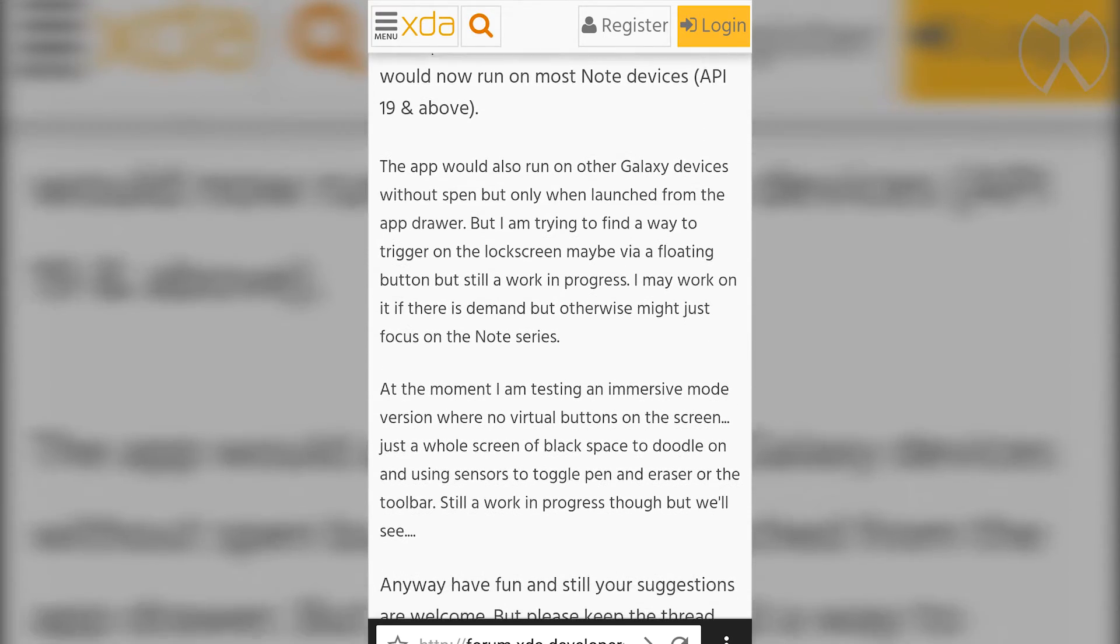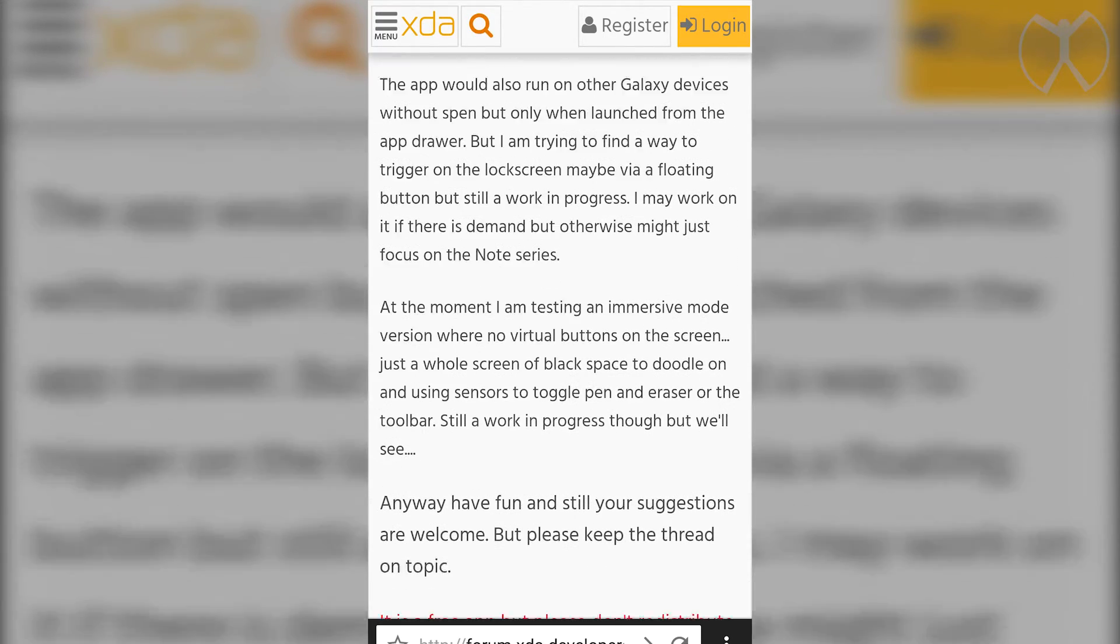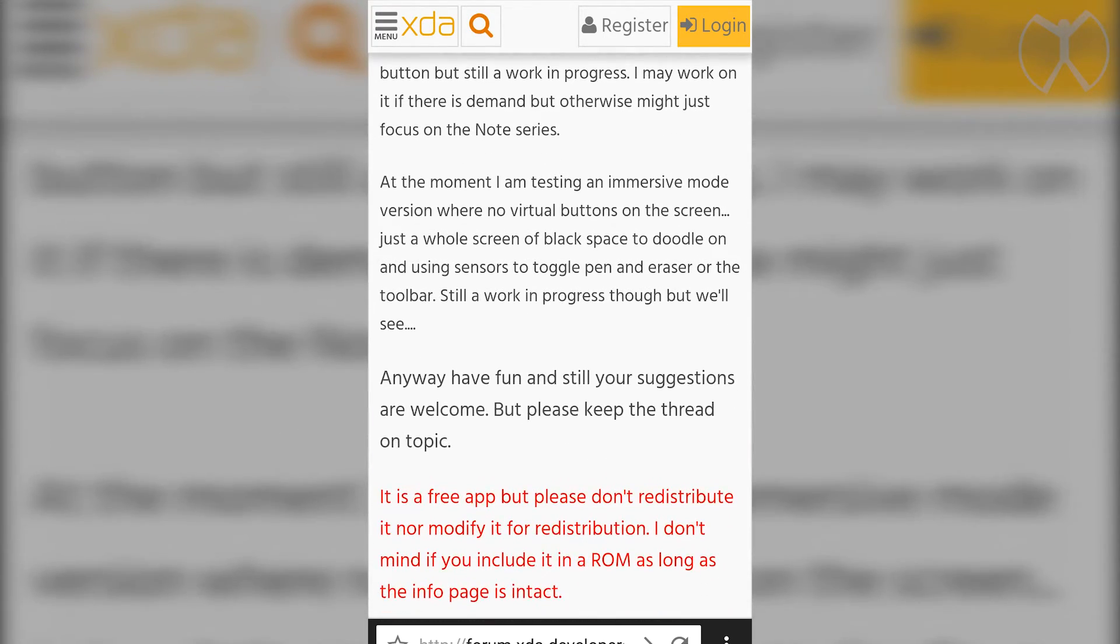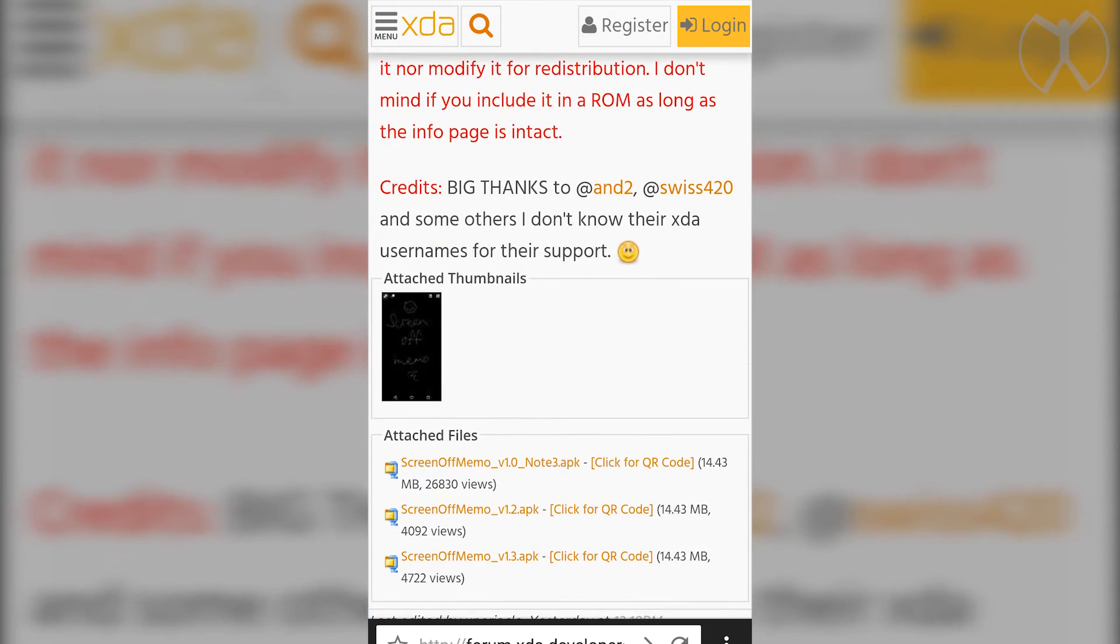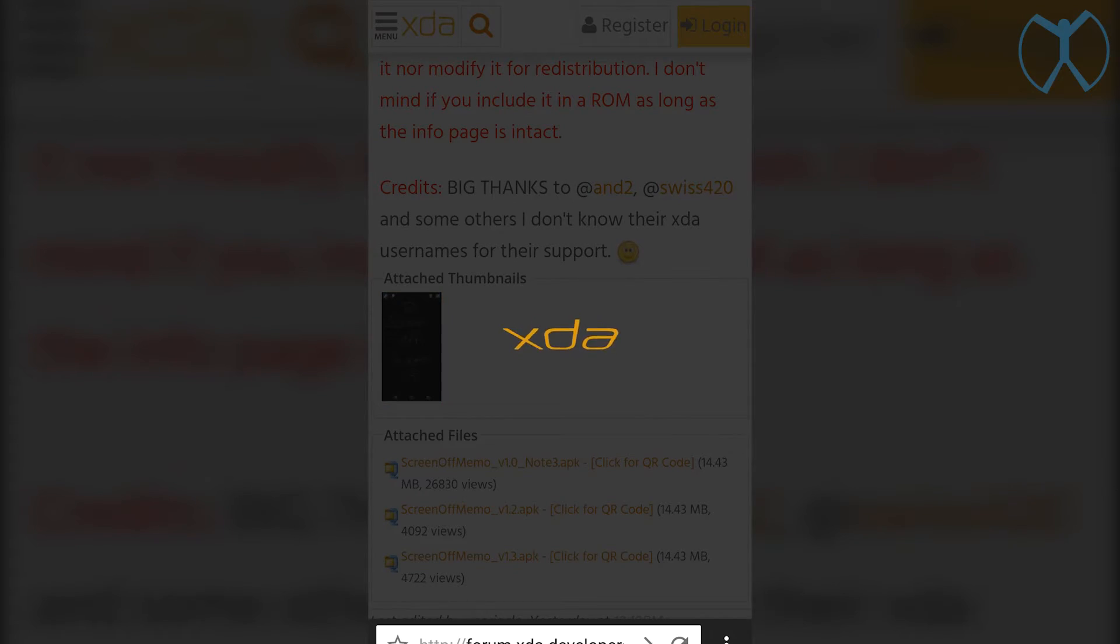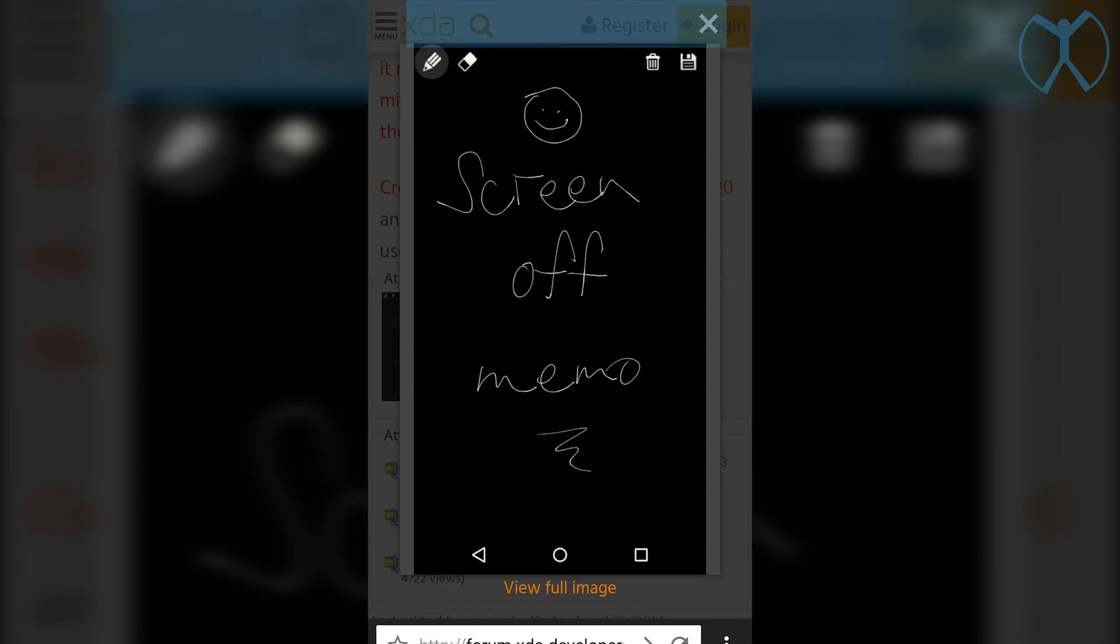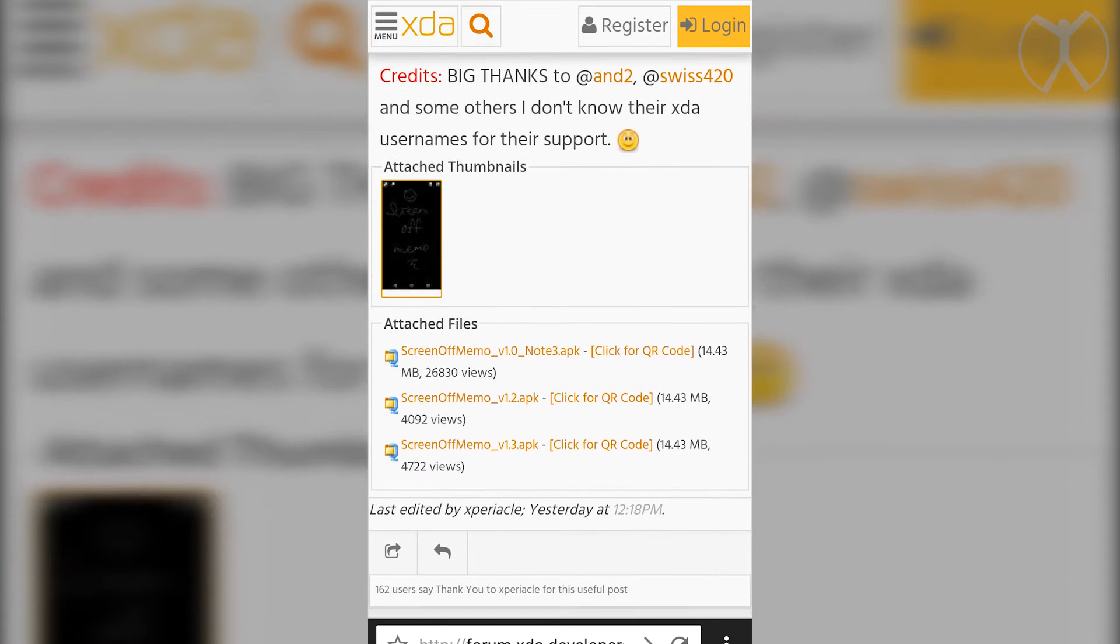So before we do this, I'm going to show you a screenshot that there is down here just to quickly show you how it's going to look like. Just like this. Alright.